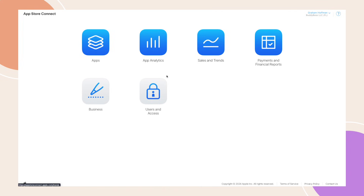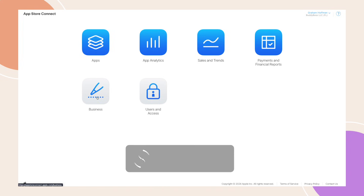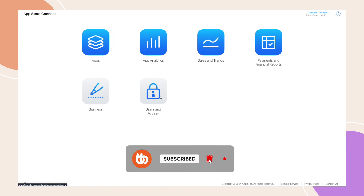For now, this concludes the tutorial. In the next video, we'll begin setting up our BuddyBoss app plugin for iOS configuration.